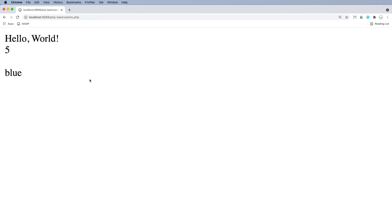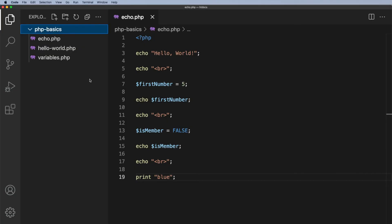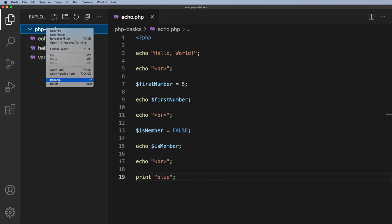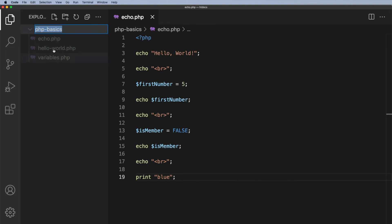Now, I just want to point out something else. I did say earlier, don't go running off and creating names of your own. Because one of the things I've noticed with some students, they like to use spaces. So in PHP basics here, if I rename this to PHP and I put a space basics, I'll go back to my browser.